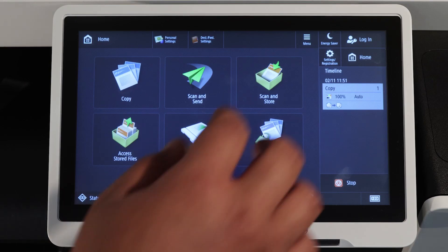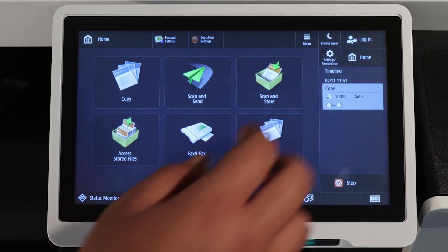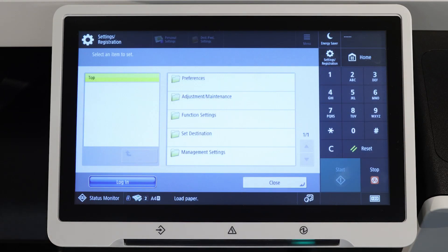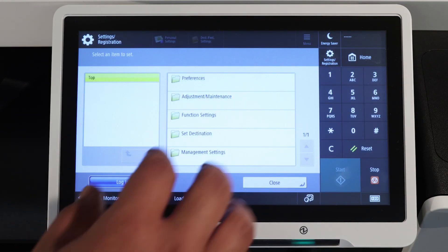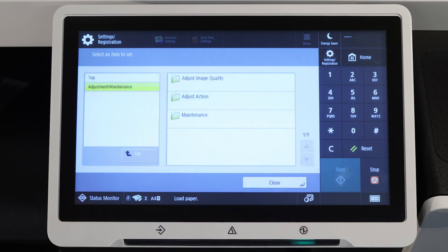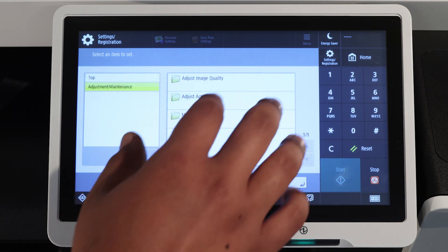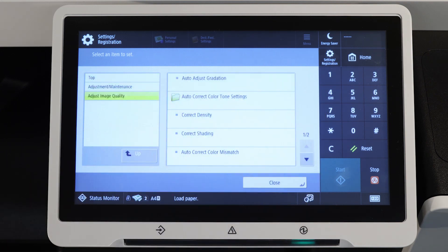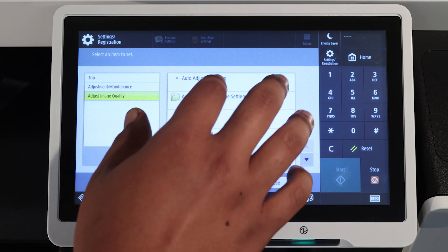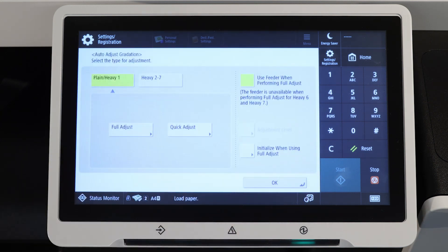Press settings and registration, adjustment maintenance, adjust image quality, auto adjust gradation.